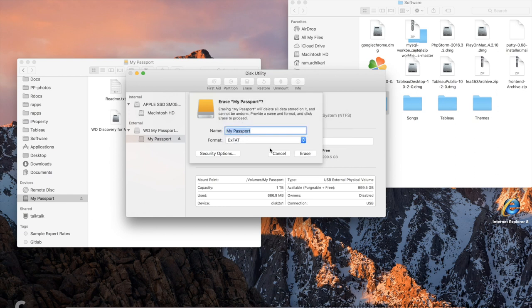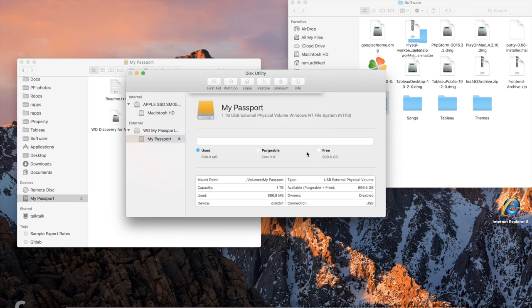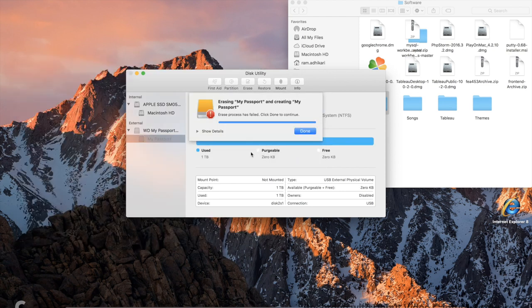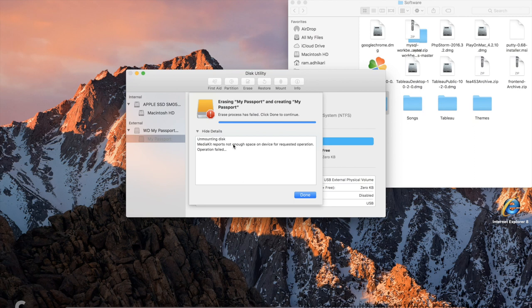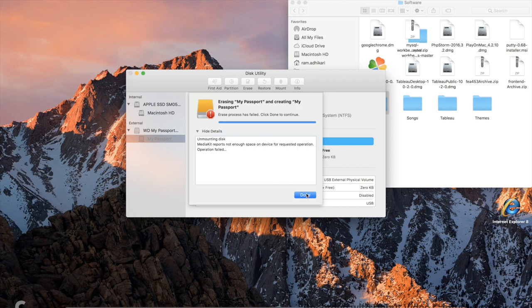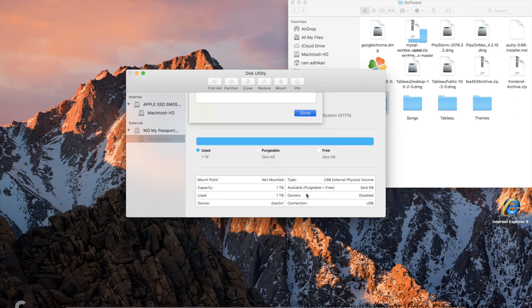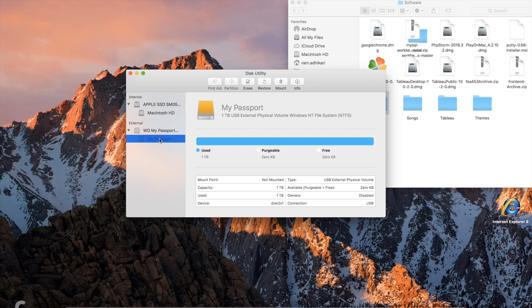And leave as it is and erase. I got this error here—it says media kit report, not enough space. Normally you shouldn't see this issue, but if you see this issue, I think there is a way to get around it.